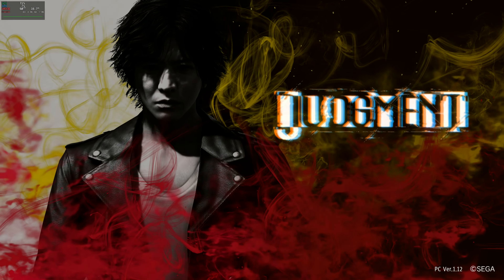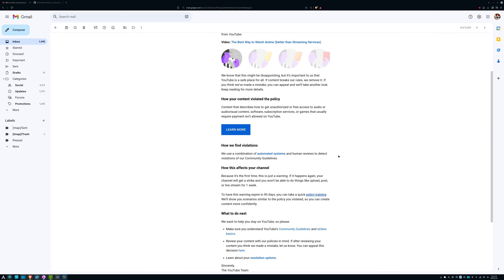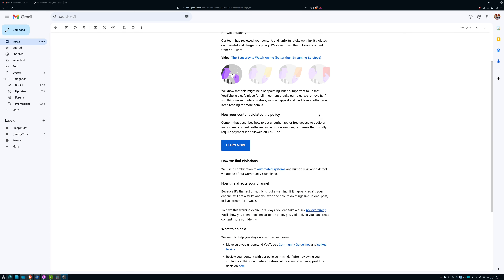Hello everyone, hope you're doing well. So recently, my video titled 'The Best Way to Watch Anime' was taken down, which I can't exactly complain about. Technically speaking, I was teaching people how to do something that goes against the MCA.